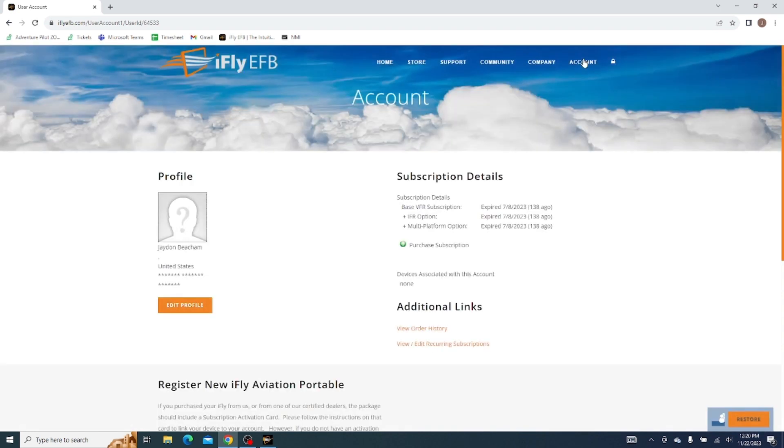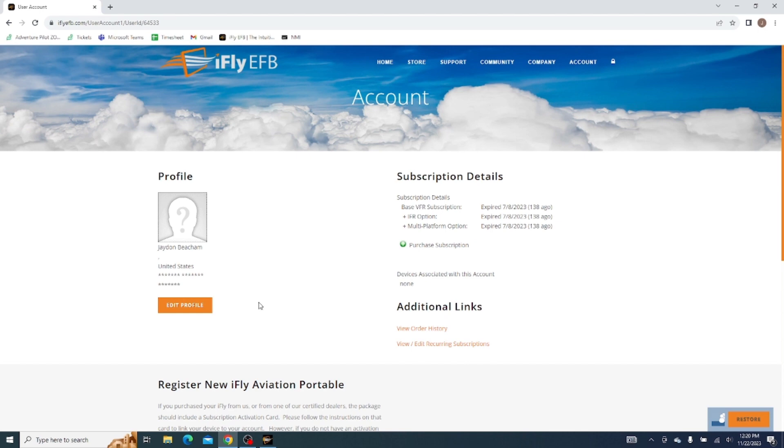It might take a little load here because of my Wi-Fi. Okay, now once we're loaded, we'll get some information. Again, we'll get our subscription information. I'm on a different account, so this is different than what I saw on iFly.